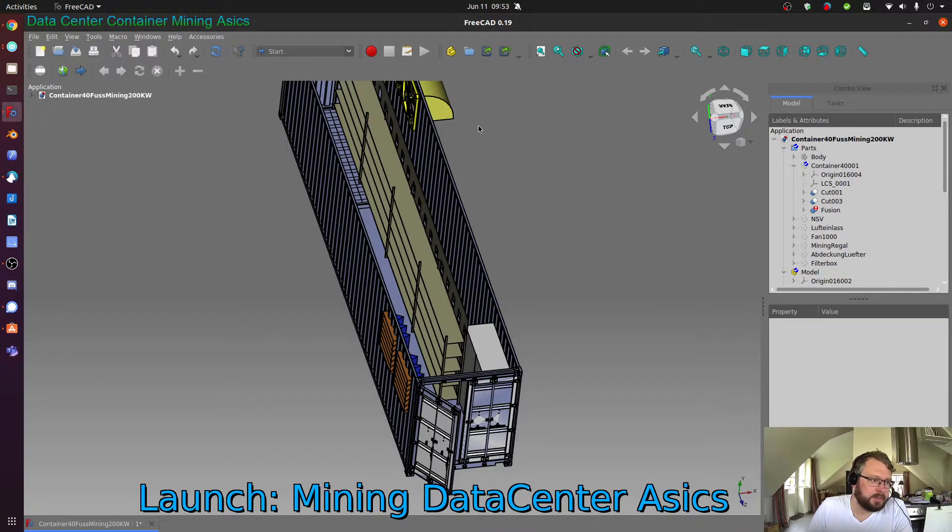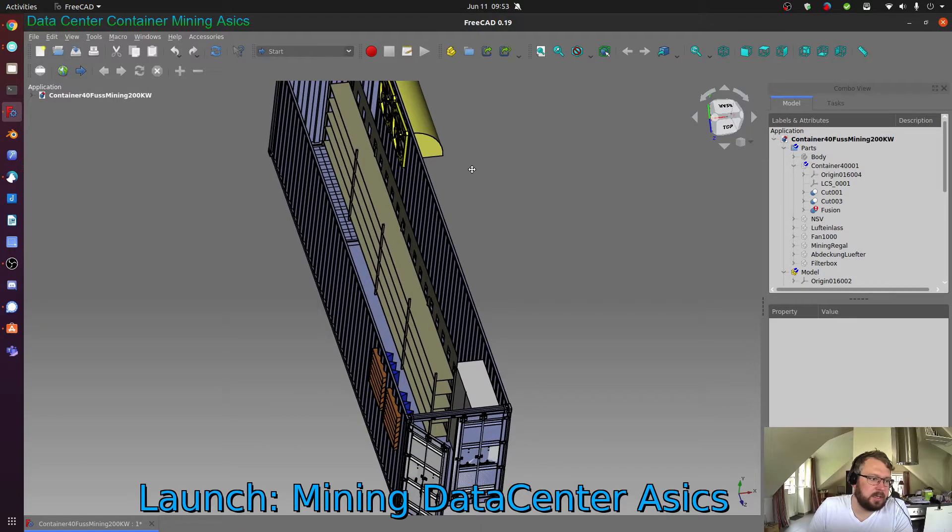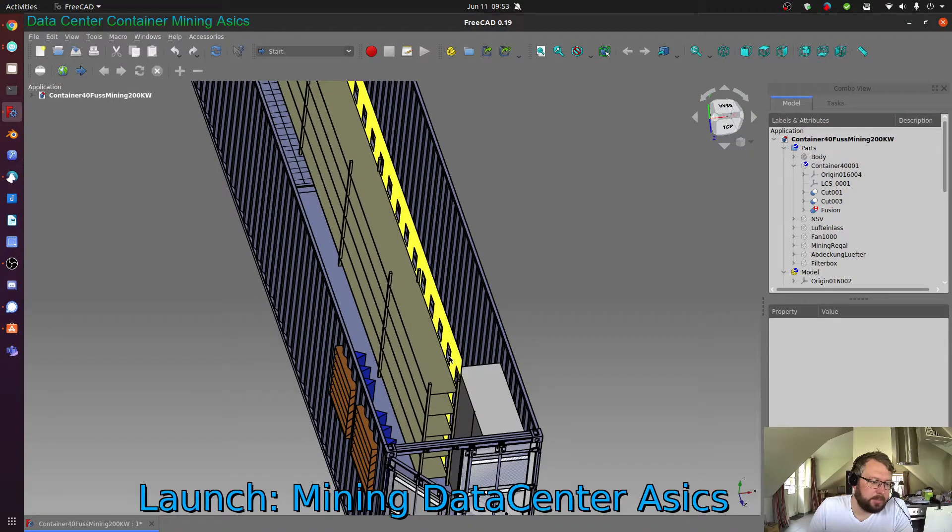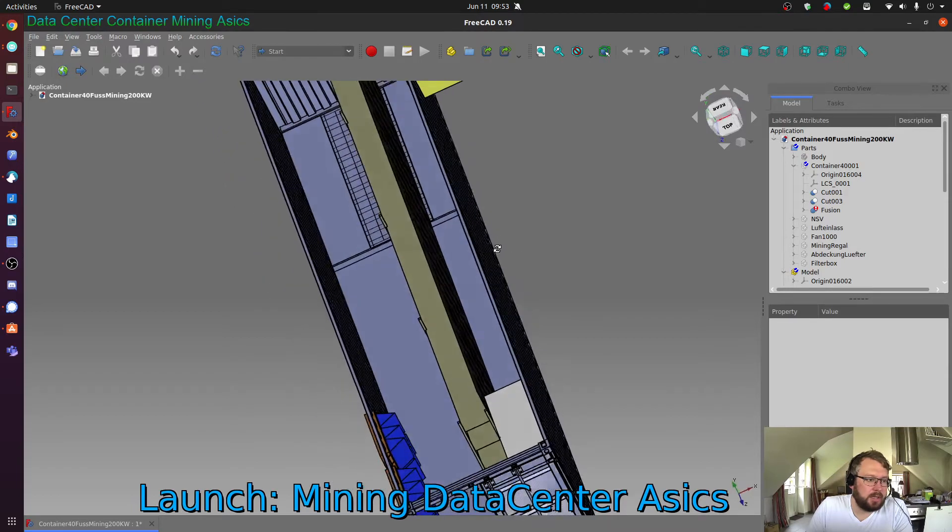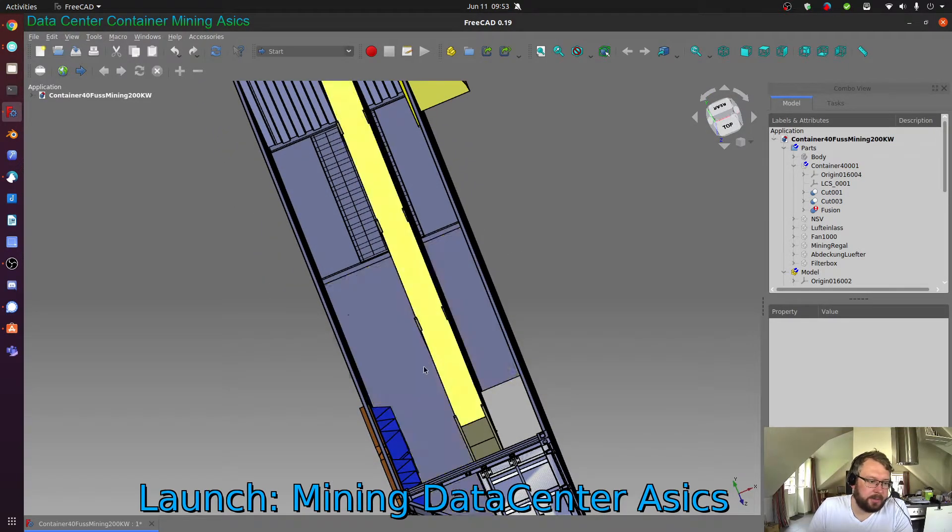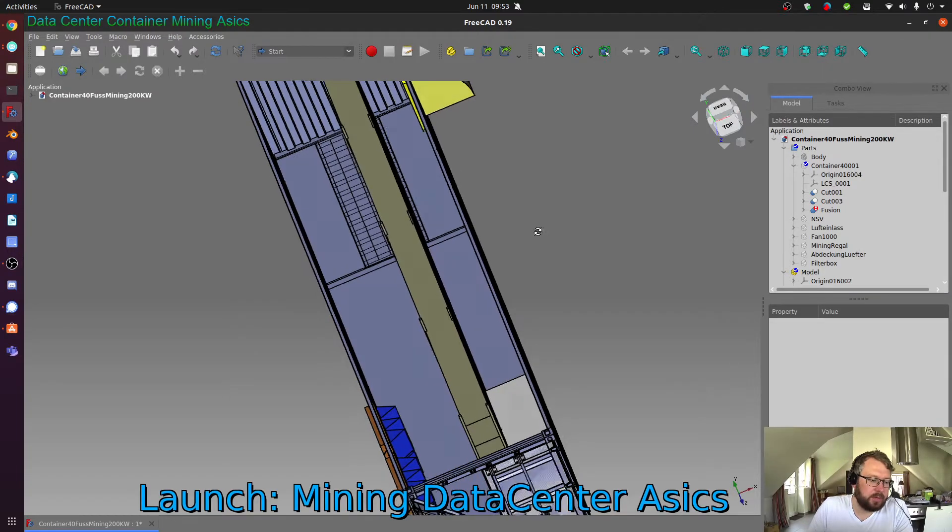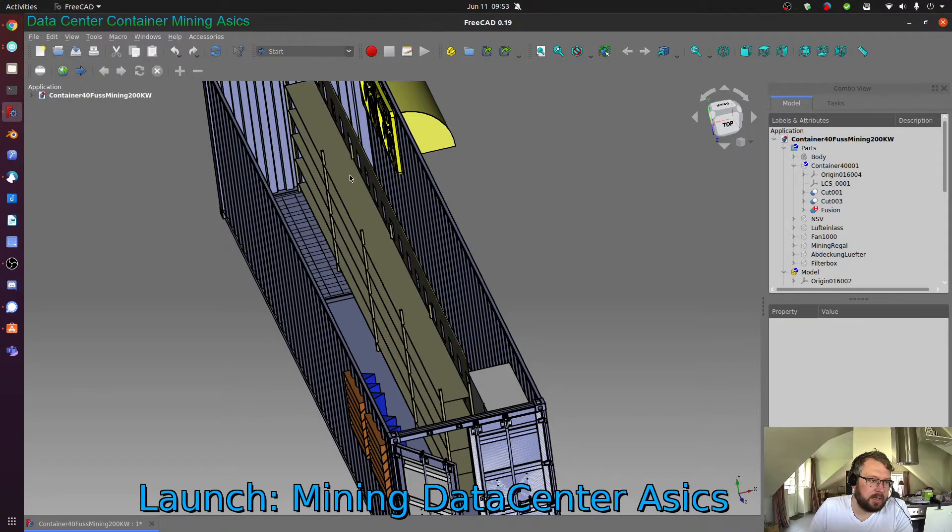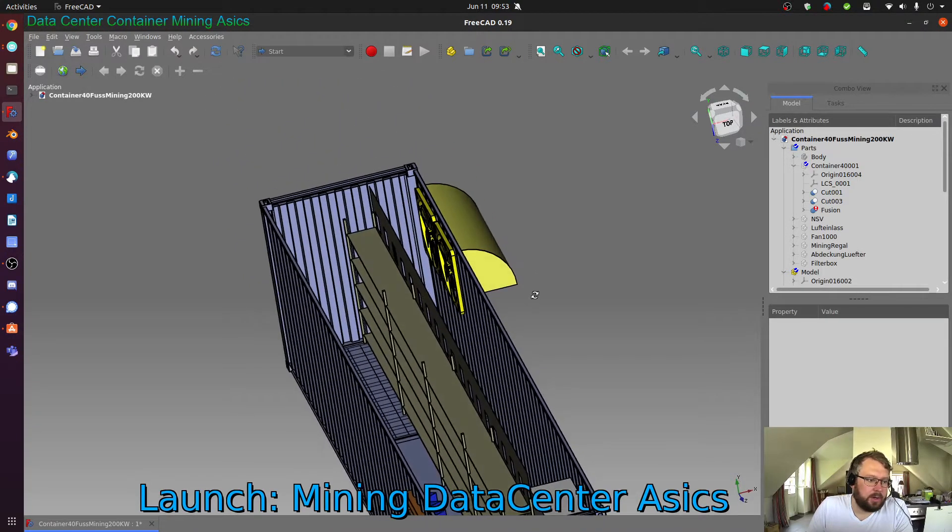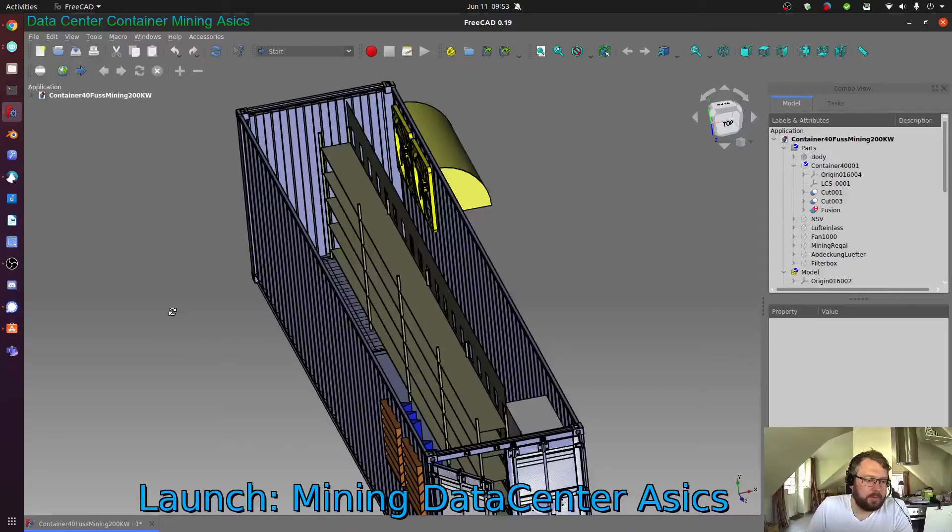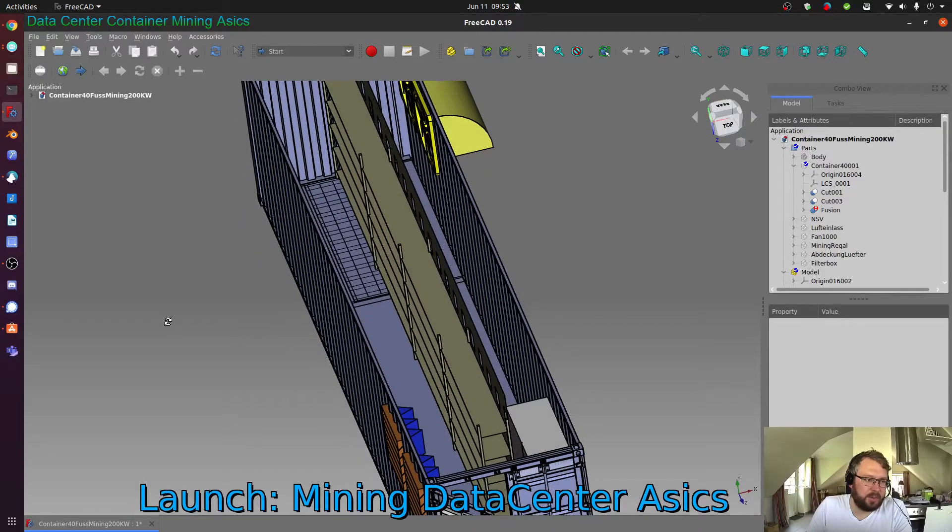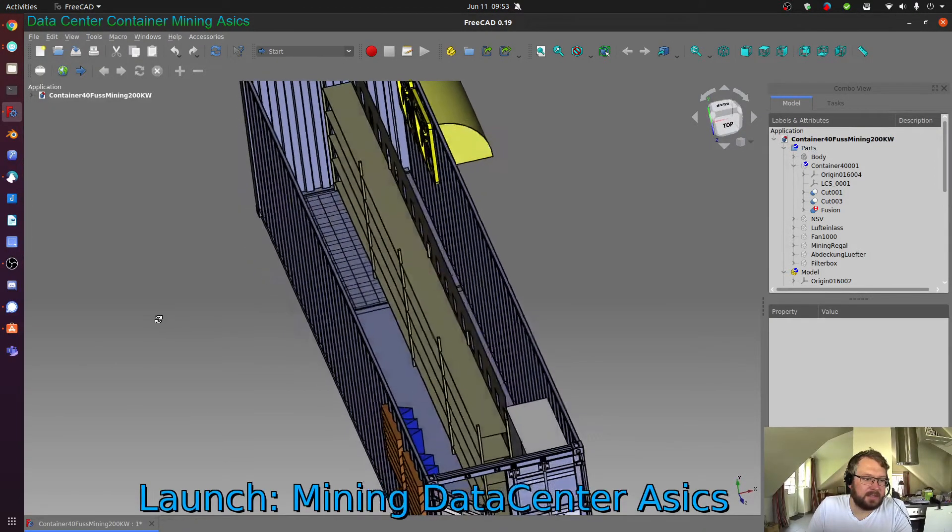What is important though is that there is a separation in cold aisle and hot aisle. Cold aisle is where you can access the miners, connecting the power and the data cable. And the hot aisle basically you rarely go and you cannot really access from here.